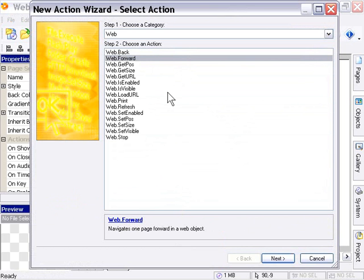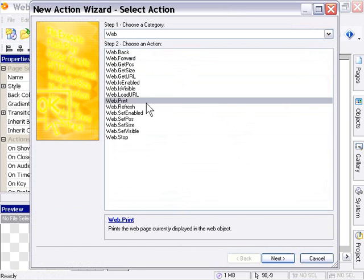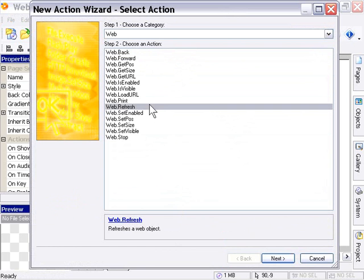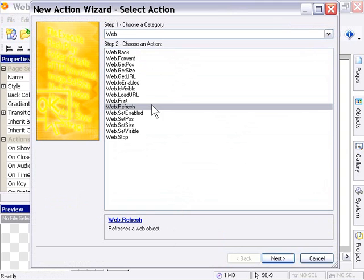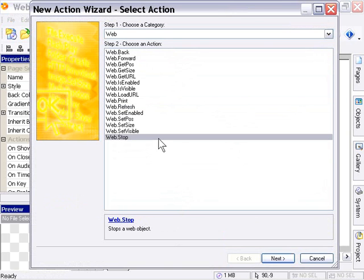We've got the Print and Refresh functions, and these are the same as you would get in Internet Explorer. The same goes for the Stop button. For example, if a page is loading and taking too long, you can press the Stop button, just as you could in Internet Explorer.